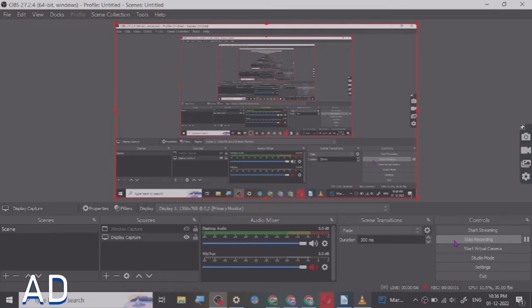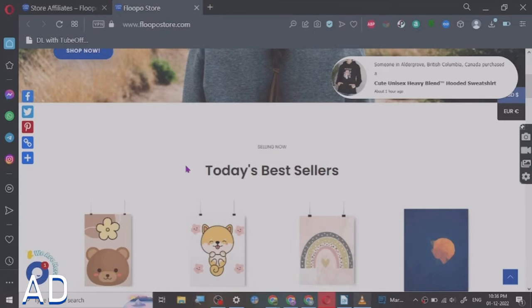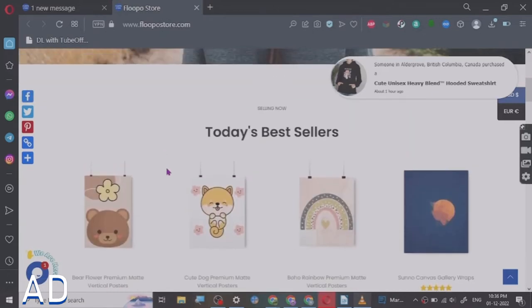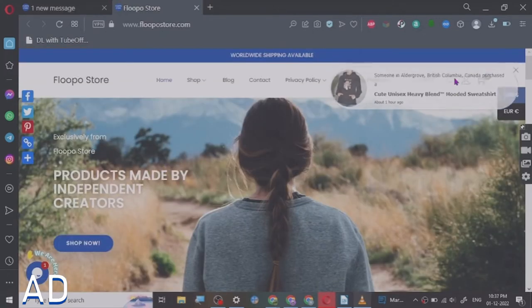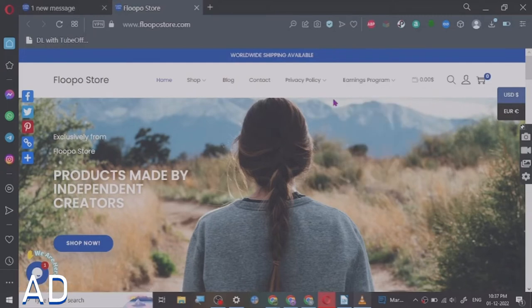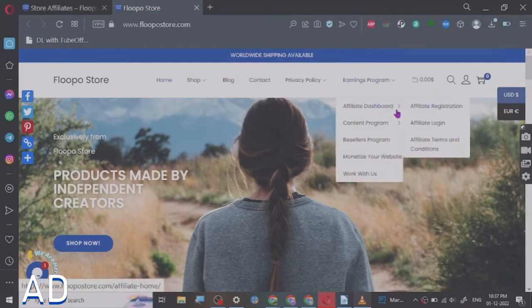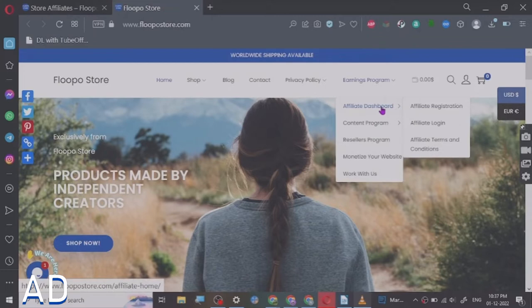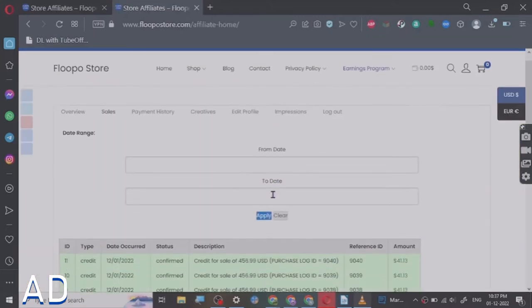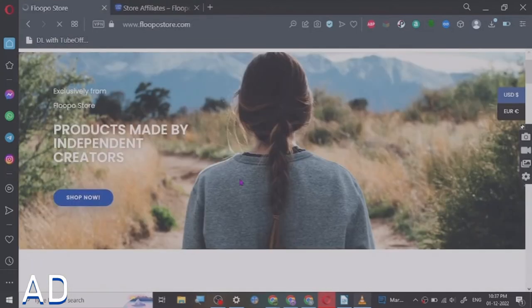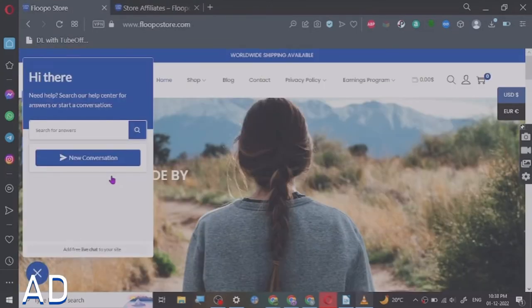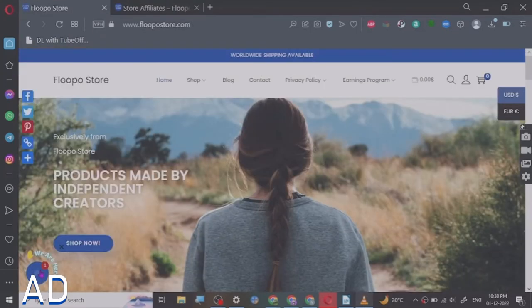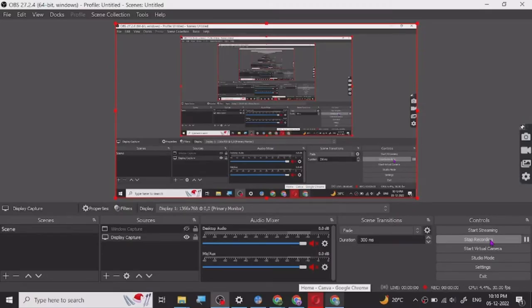Hey guys, before we start the video I want to share a website called flowposto.com. Today I want to share something new that you can find on this website under the earnings program: the affiliate dashboard. Here you can see all the commissions that I have got. You can check out the link in the description. So let's start our video today.